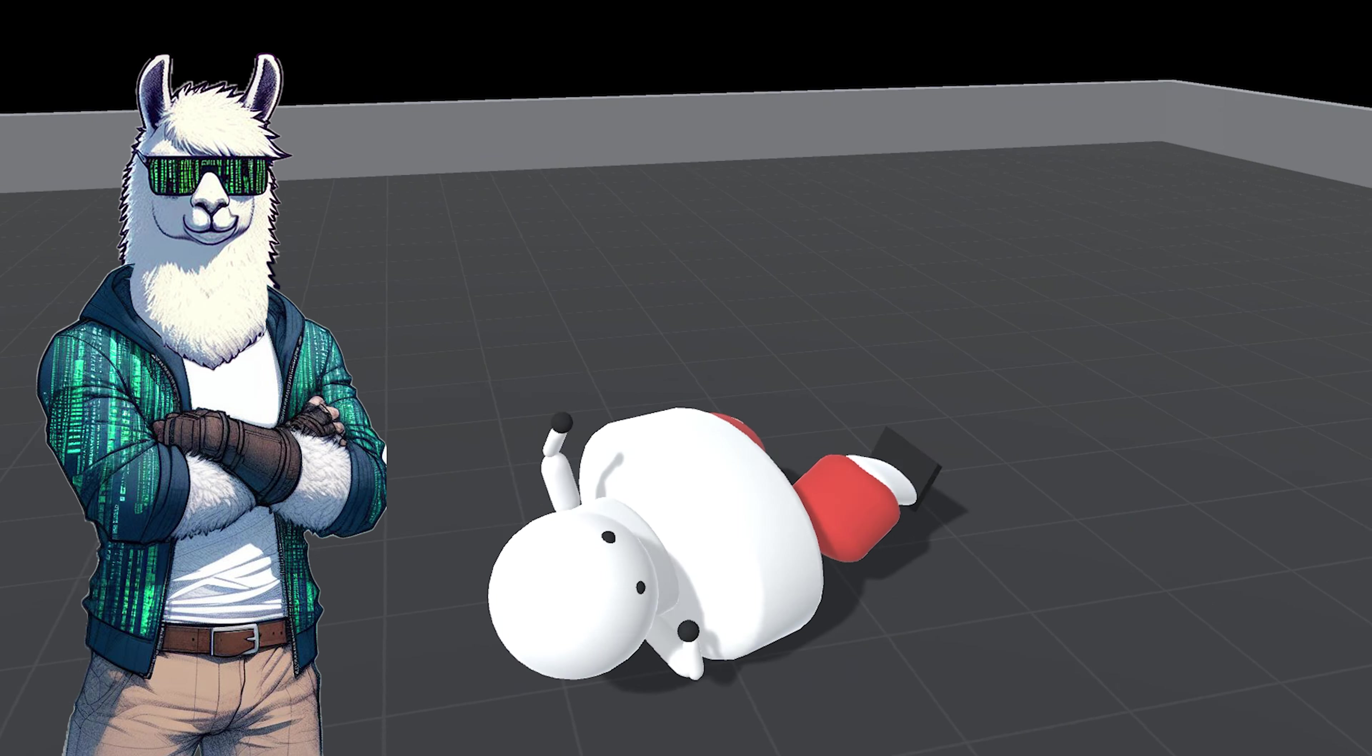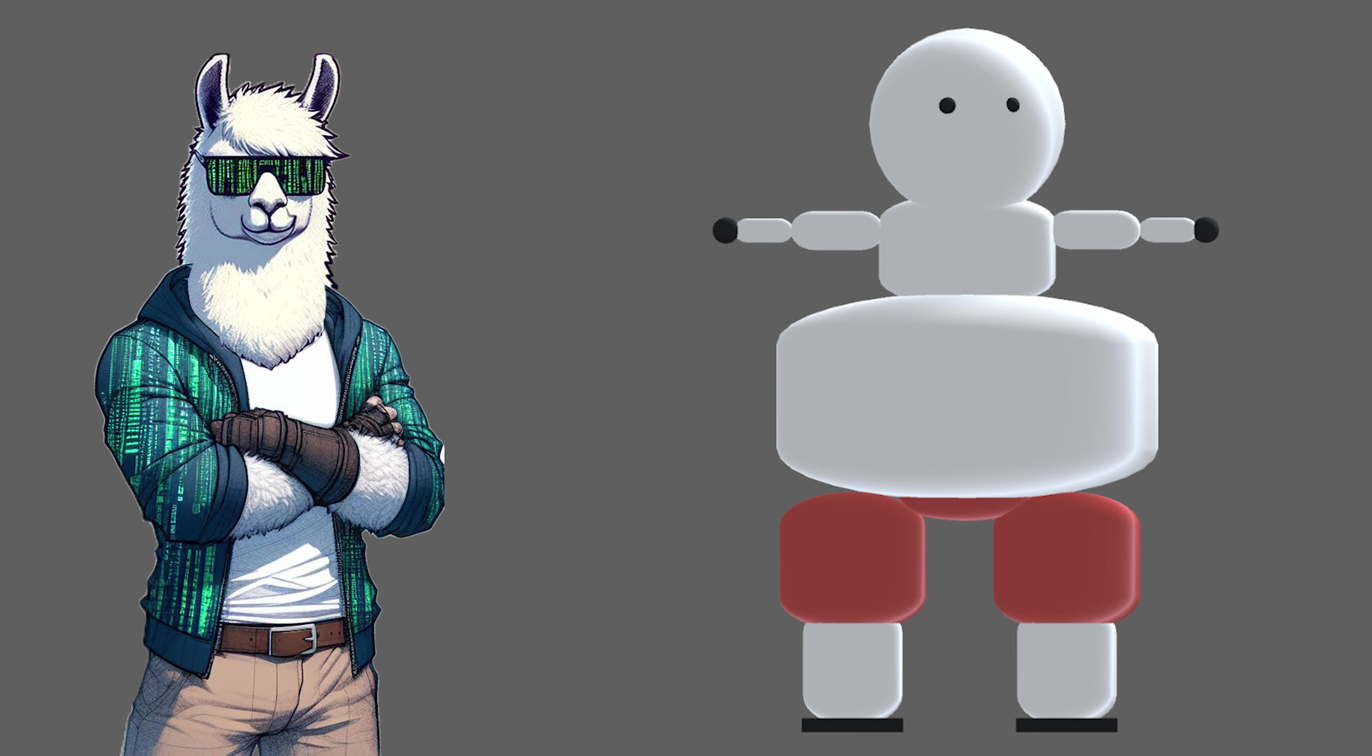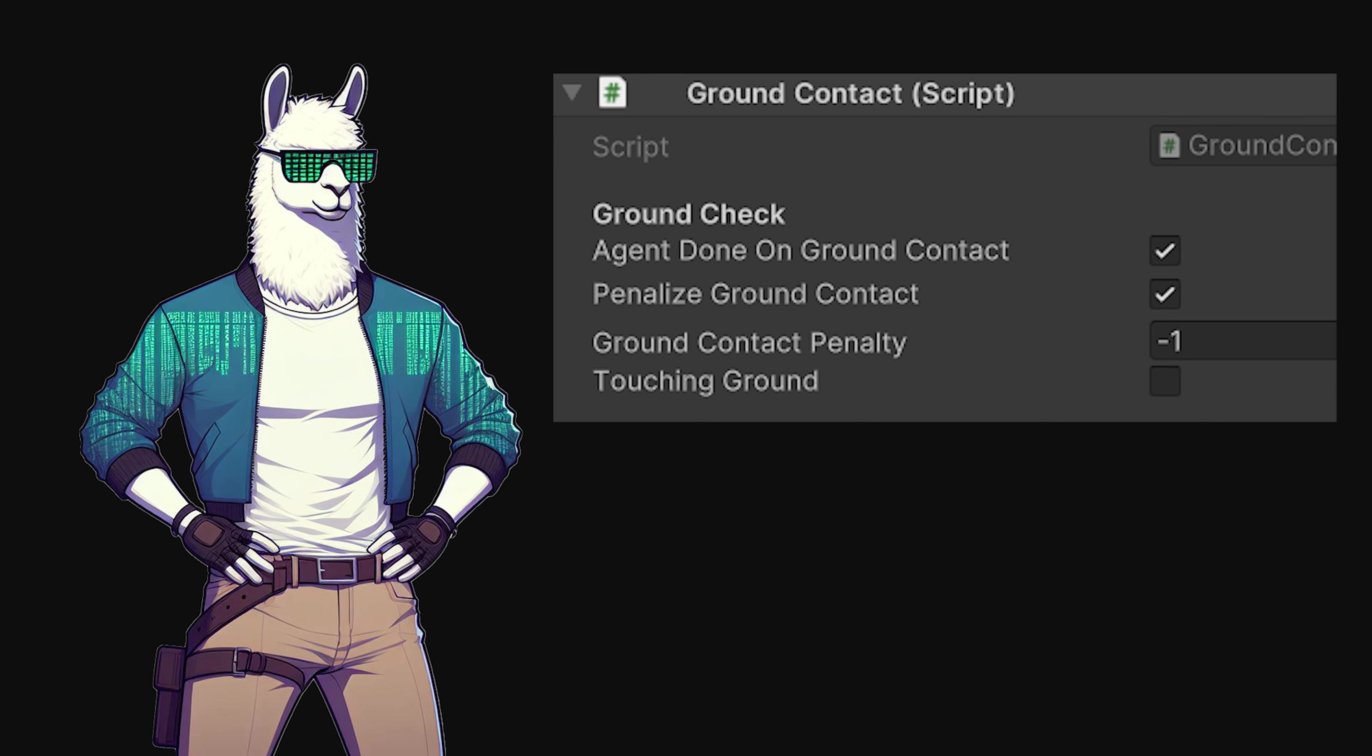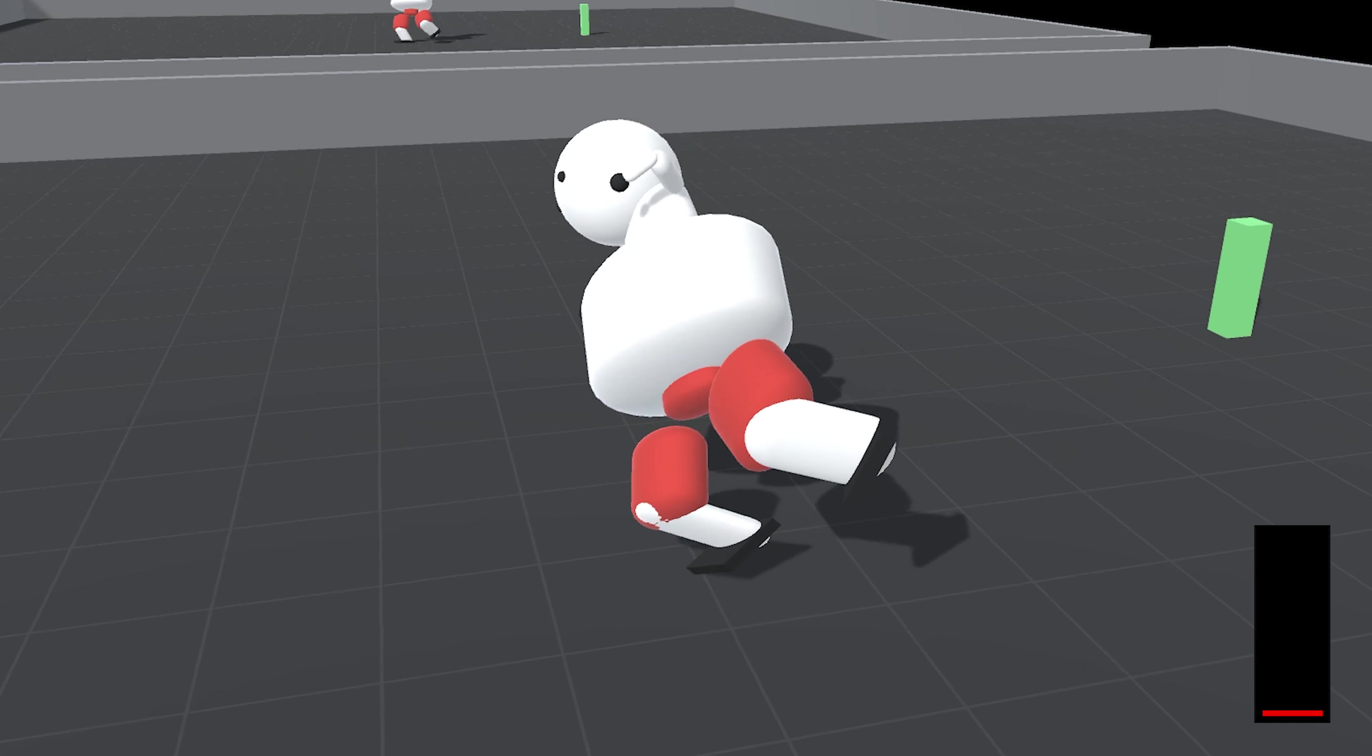And that is precisely what we are gonna do now. Any body part including the hips and above, so essentially the upper body, when it touches the ground we're gonna now penalize the AI and reset the episode. This should in theory force the AI to use its legs. Round two of training, let's go.